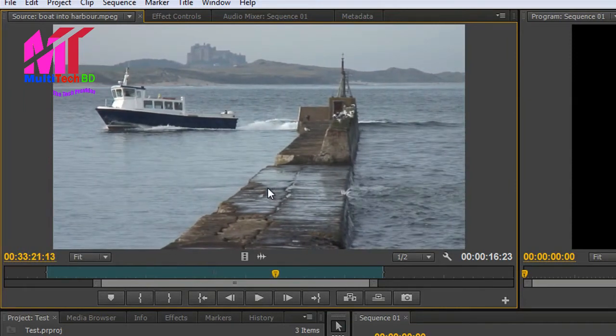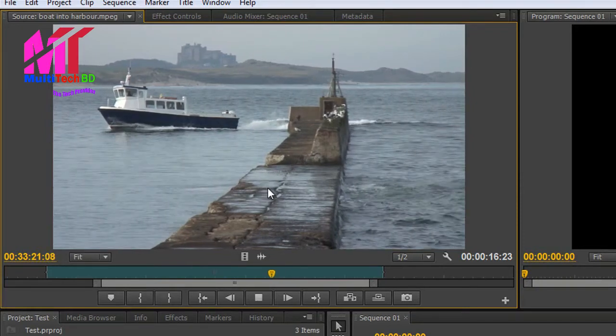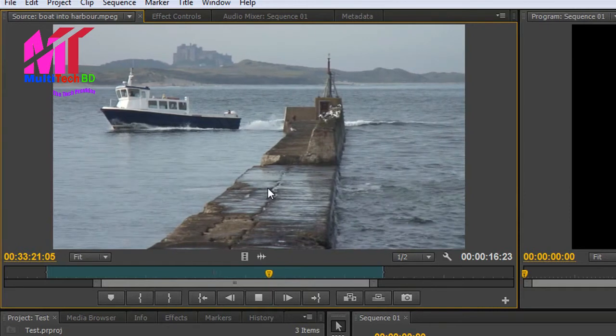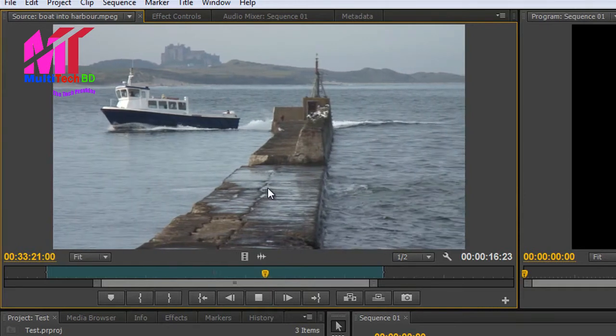If I want to go backwards super slow, I hold the Shift key and tap J, and you can see it's going backwards one frame at a time. And I can be absolutely precise to get to where I want by hitting the K key.